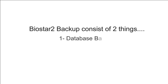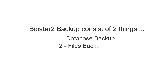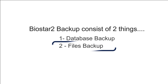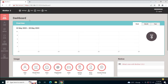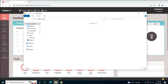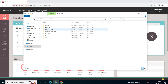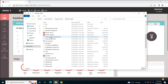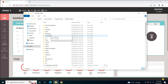One is database backup and another is file backup. First we will take the file backup, then later we'll do the database backup. In order to take the files backup, we'll need to go to the folder where BioStar 2 is already installed. We'll go to Program Files, and here in the BioStar 2 folder we'll see several files. We actually don't need to take all the files backup — there are some files which are really important at the time of restore.